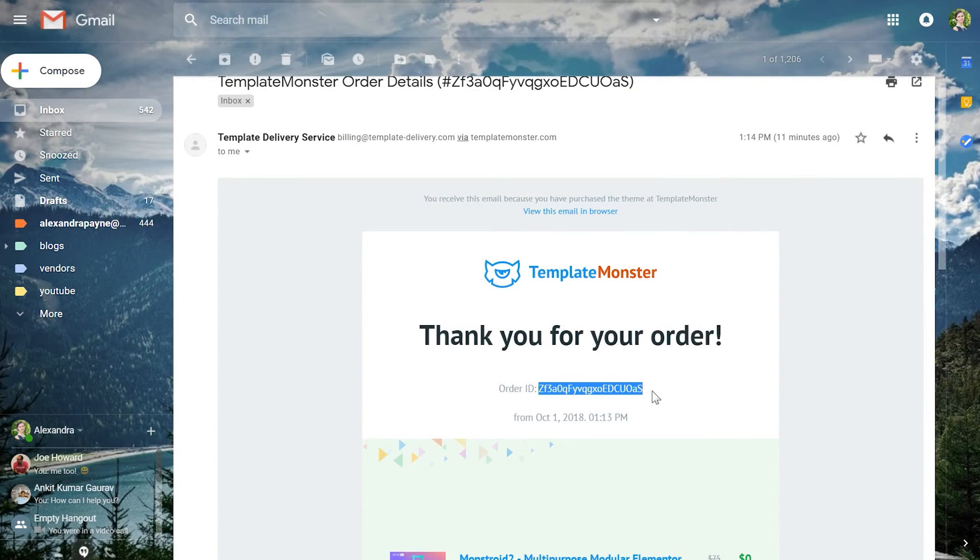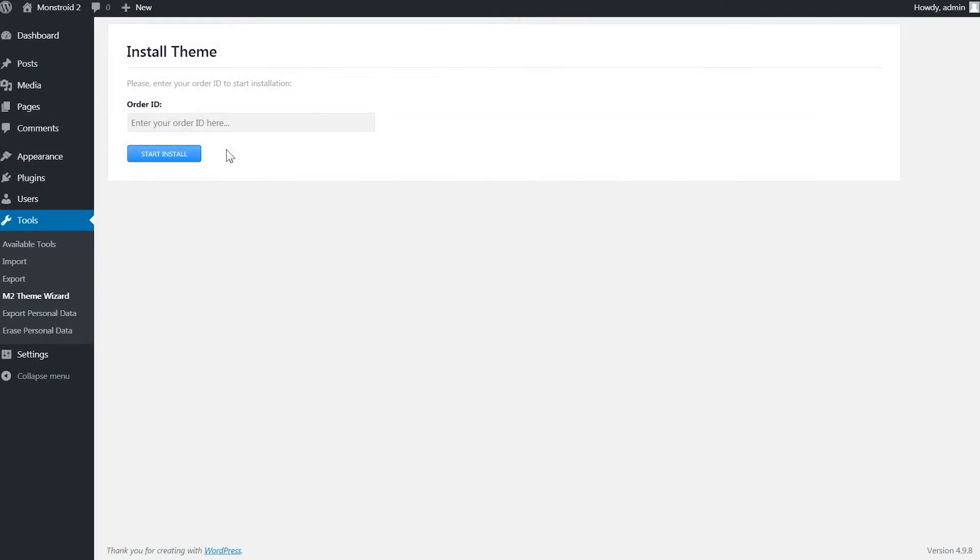Then you go back to the WordPress dashboard and enter the order ID. Make sure there are no spaces or characters that do not have to be there. Otherwise this order ID will not work.